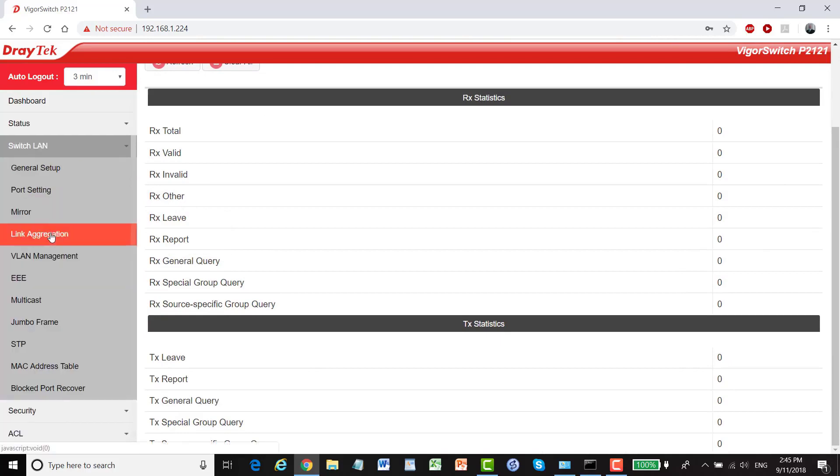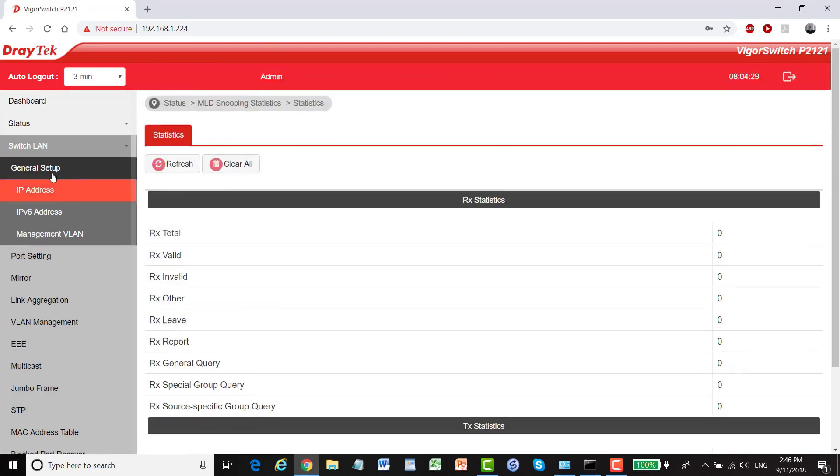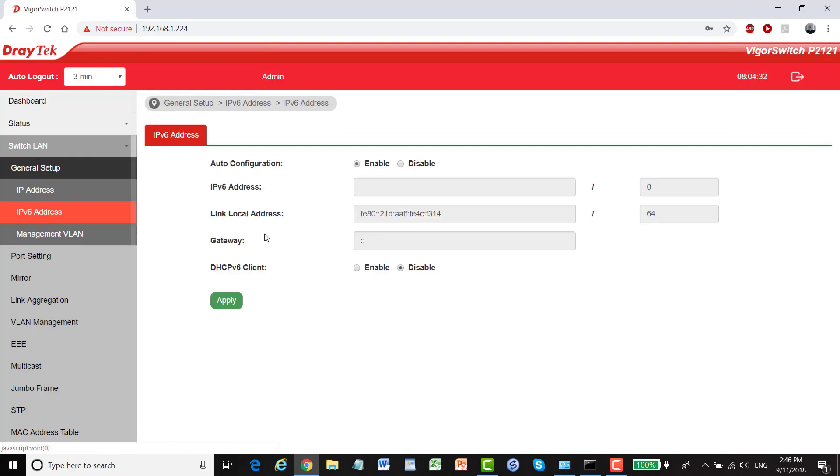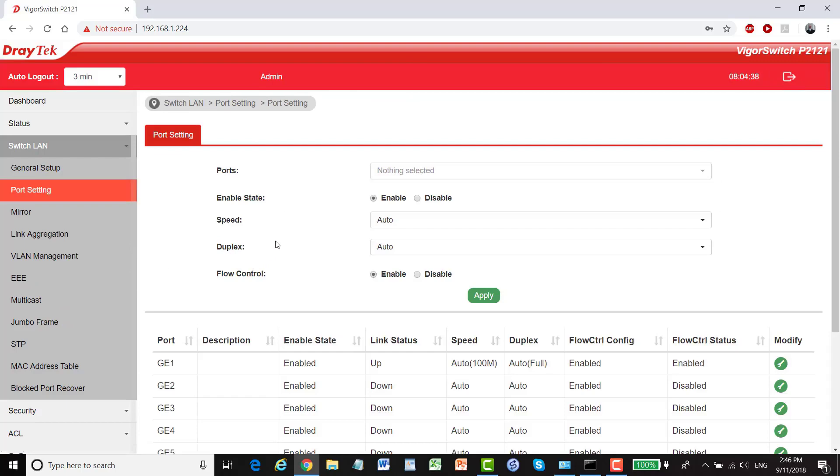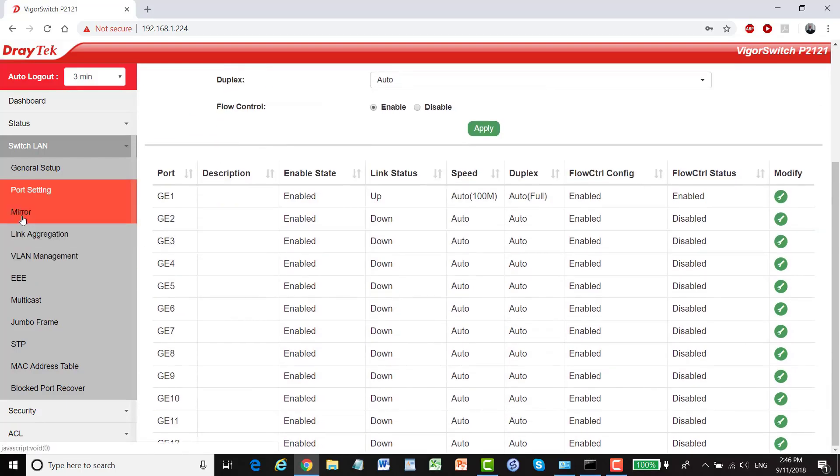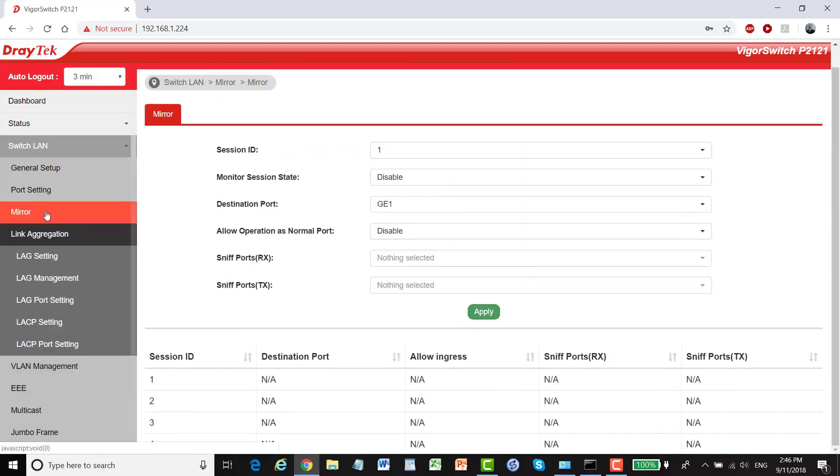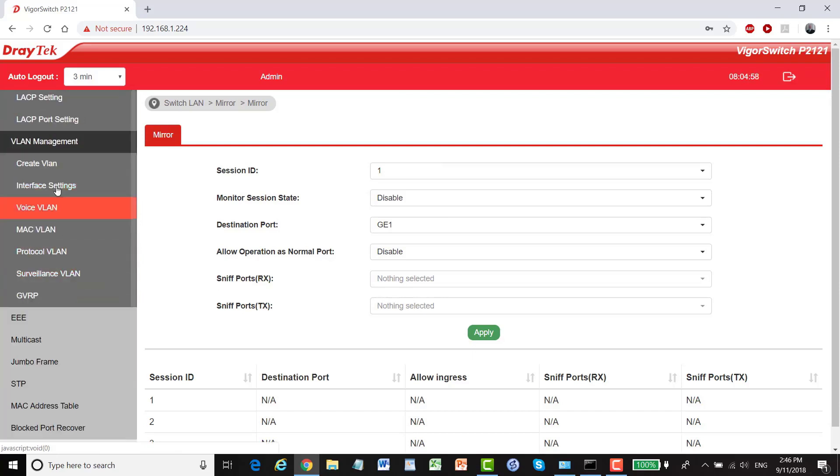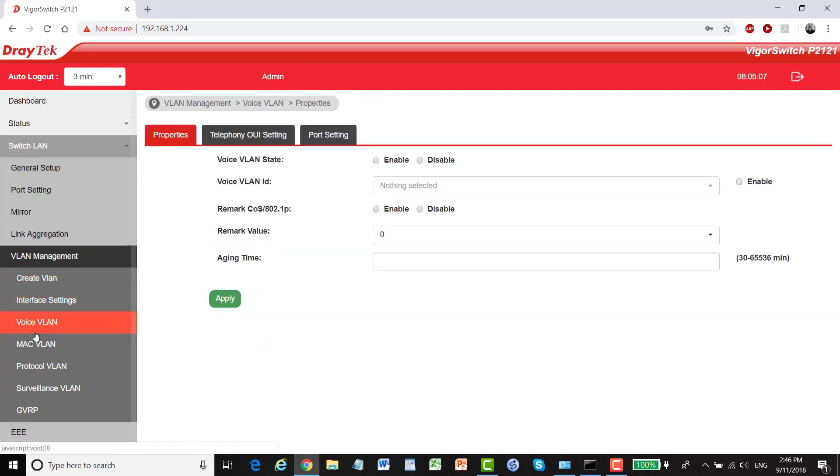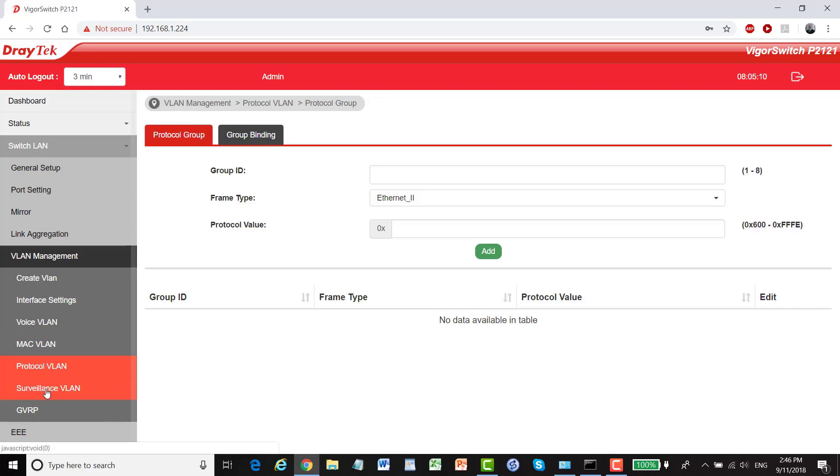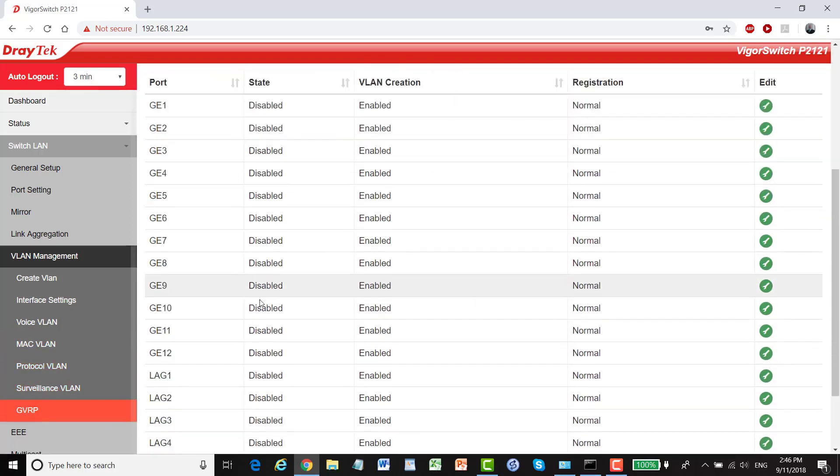SwitchLAN gives us our general setup, IP addresses, IPv6 addresses, our VLAN management, port setting, mirror. I won't go through all of those, link aggregation, again a whole bunch of different settings we can play with. VLAN management, create VLAN, so you can add in your details there and click apply, interface settings, voice VLAN, MAC VLAN, protocol VLAN, surveillance VLAN and GVRP.